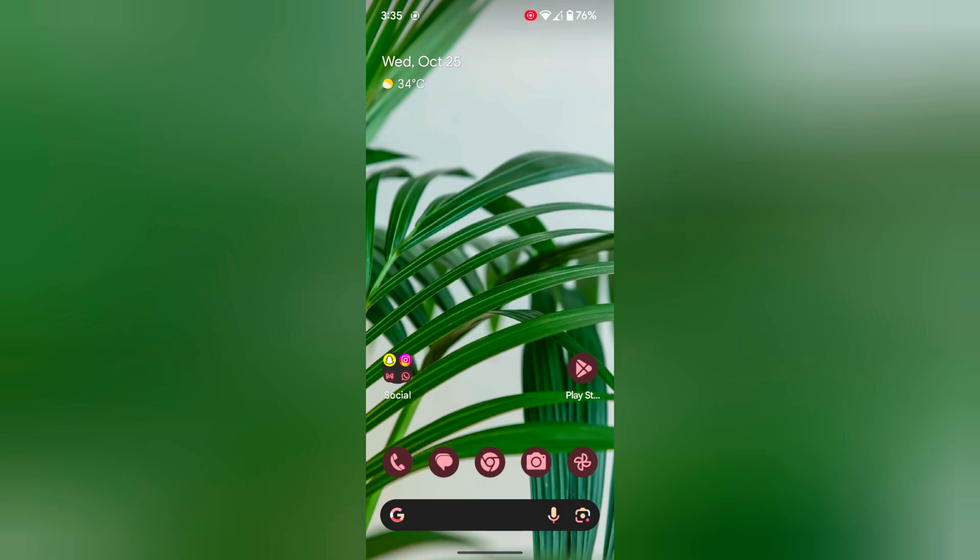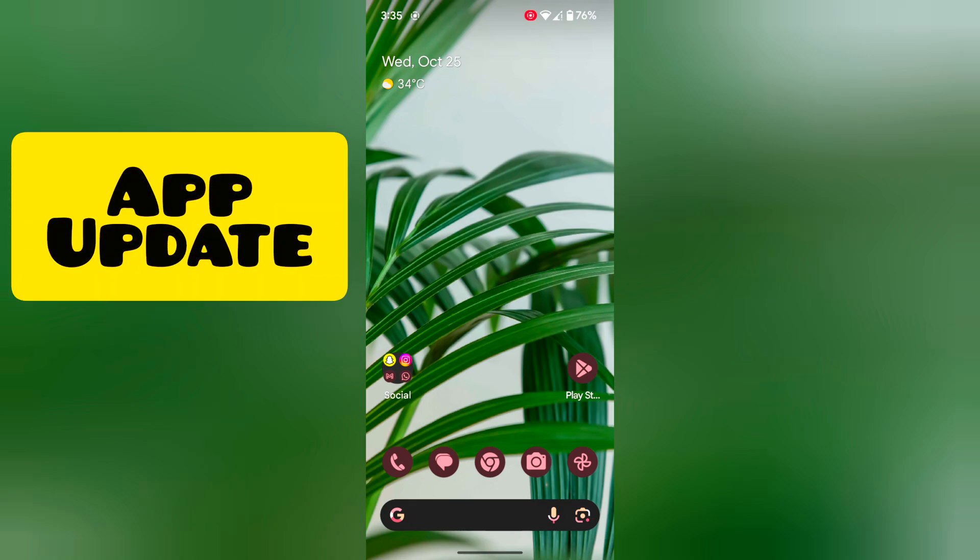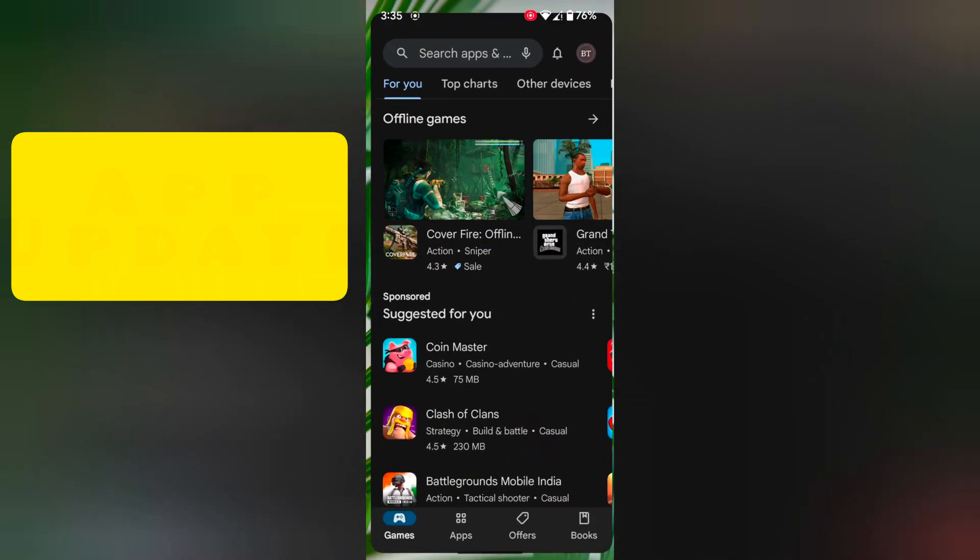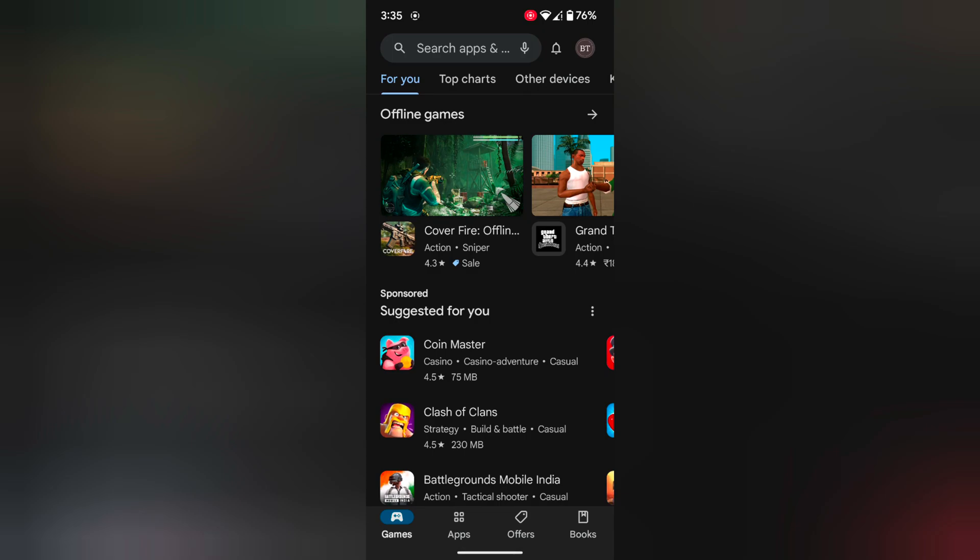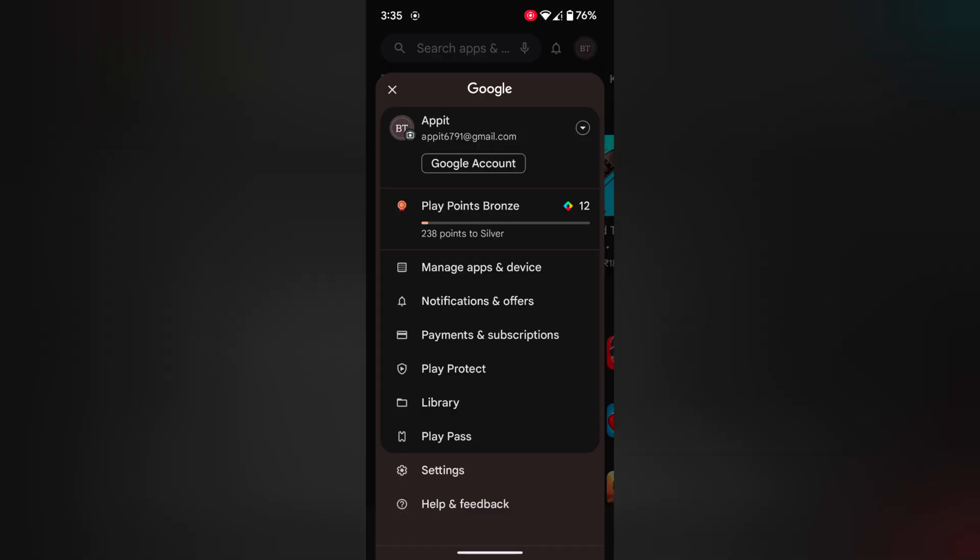In first method, check for app update. Open the Play Store on your device. Tap on the profile icon at top right.